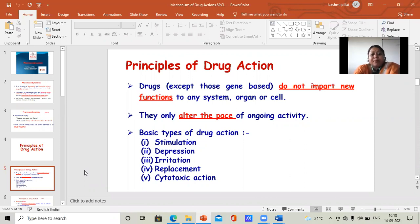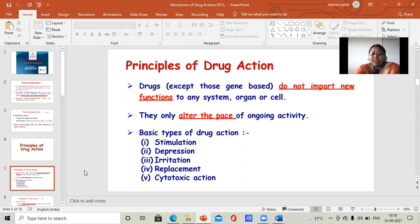The basic types of drug action — there are certain types of drug action. For example: stimulation, repression, irritation, replacement, and cytotoxic action. These are the five types of drug action that are involved in the mechanism of drug.